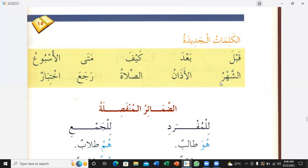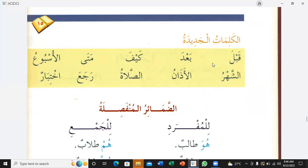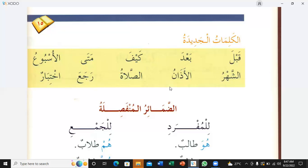Shahru — month. Adhan. As-salatu — the prayer. Raja'a — he returned. Yahtibar — exam. So tell me the meaning: al-adhan, kuna. Adhan — the call to prayer. As-shahar — the month. Akhtibar — exam. Kaifa — how. Mata — when.